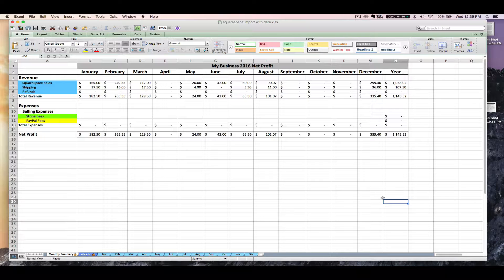Hi, this is Janet with Paper and Spark. Today I'm going to walk you through how to use the Squarespace import spreadsheet. The Squarespace import add-on spreadsheet is made to be an additional tool used in conjunction with another Paper and Spark seller spreadsheet. This tool is going to provide you with a quick and easy way to get just your Squarespace sales, which you can then manually input over into the main seller spreadsheet that you're already using. If you're new to my spreadsheet system, I suggest that you first get to know your main seller spreadsheet and make sure you know how that works, and then you can come back here and figure out how the Squarespace import add-on tool works.